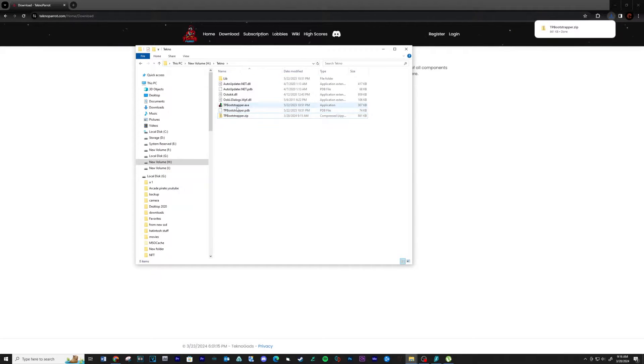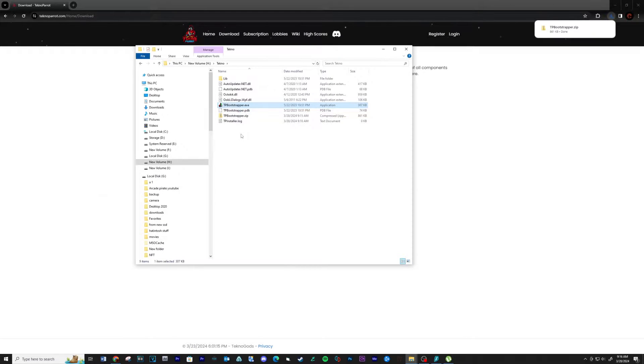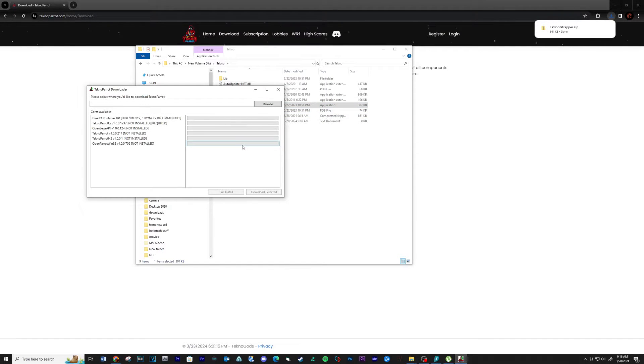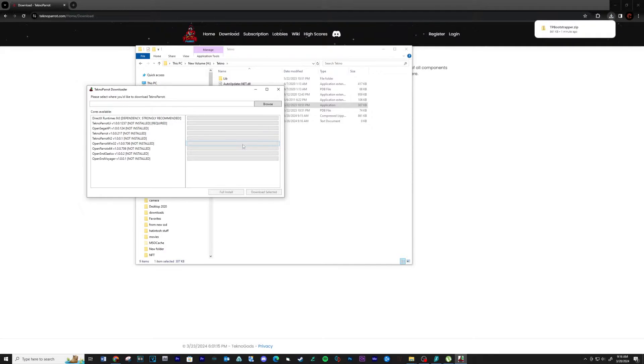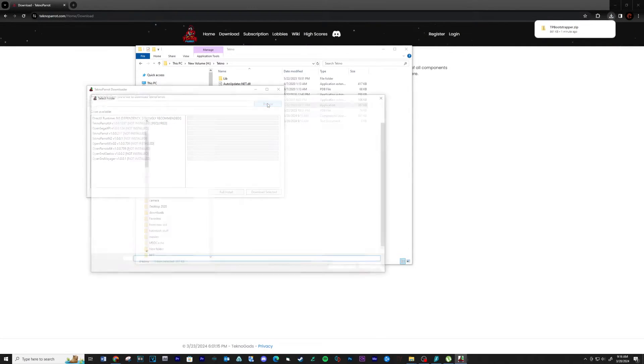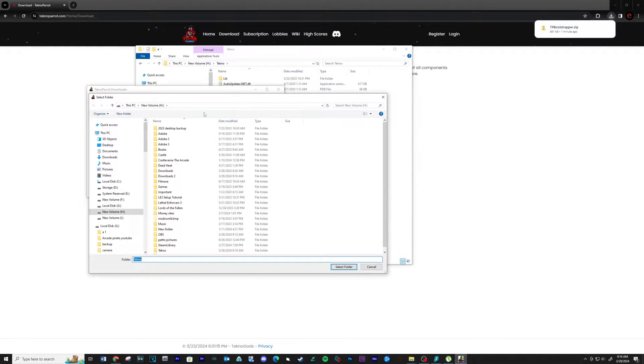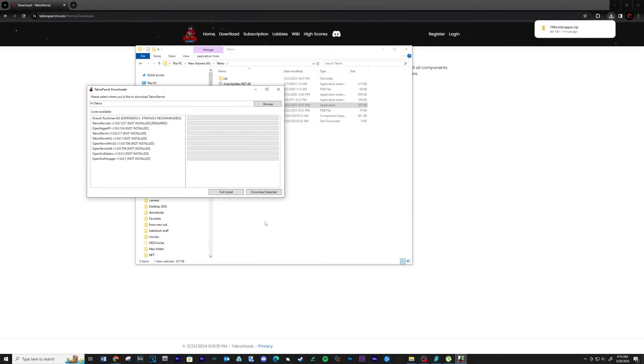When this is complete, run the executable. Click browse and select the location for the install. Then click full install.